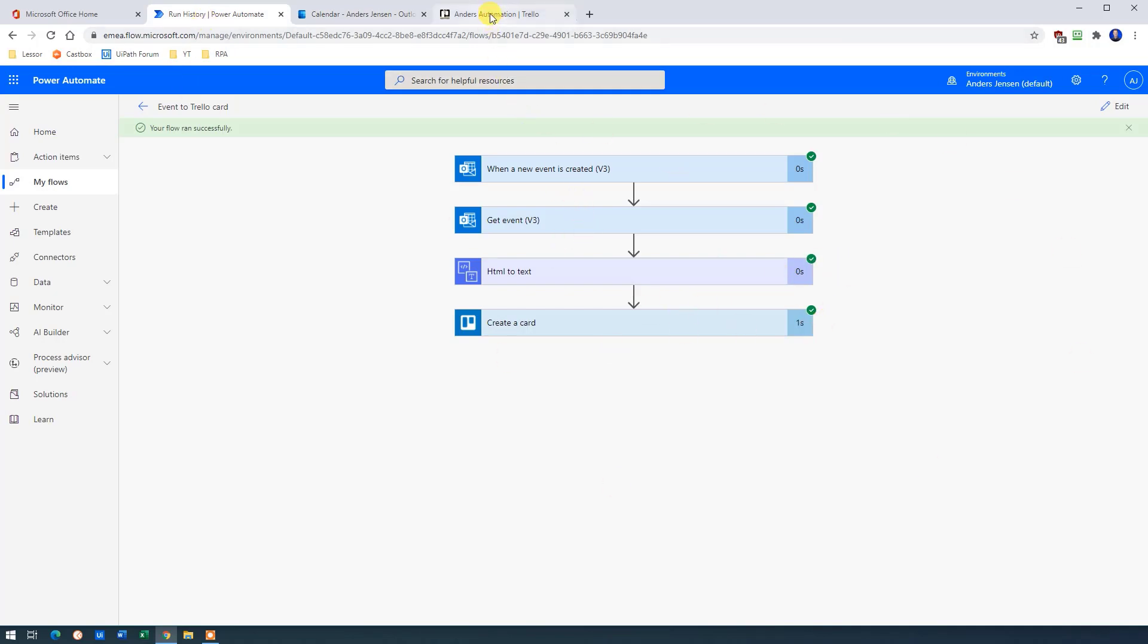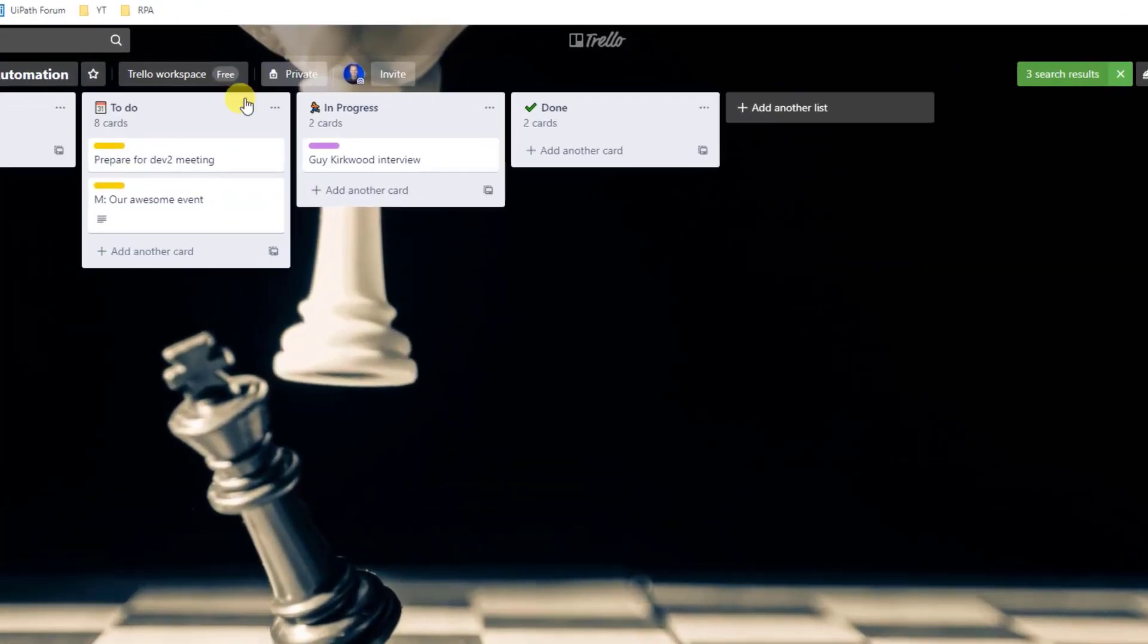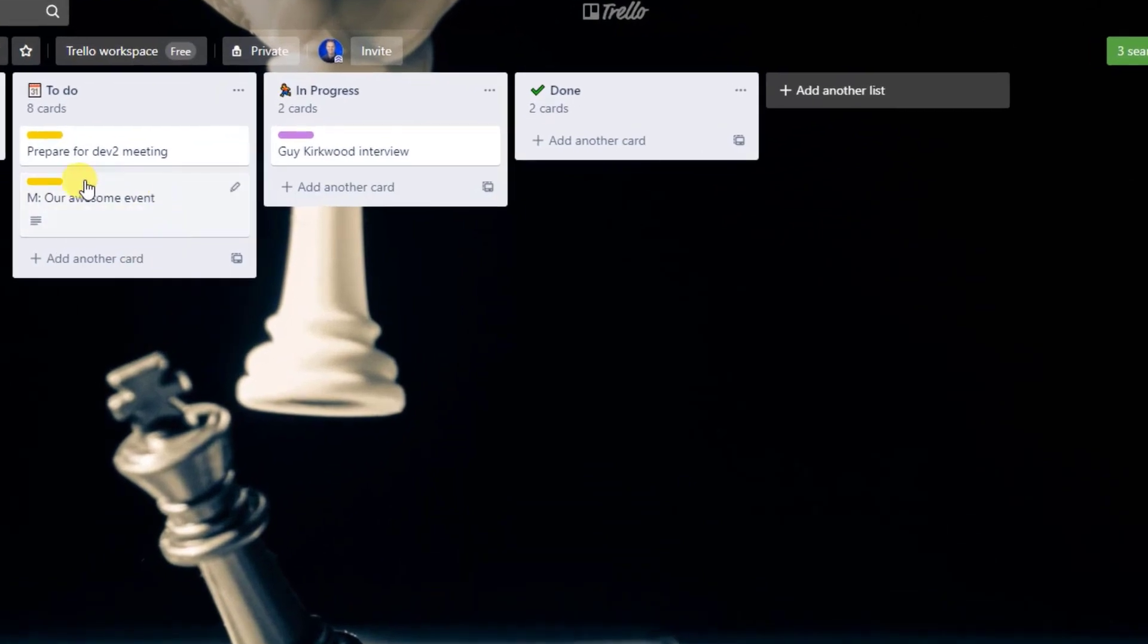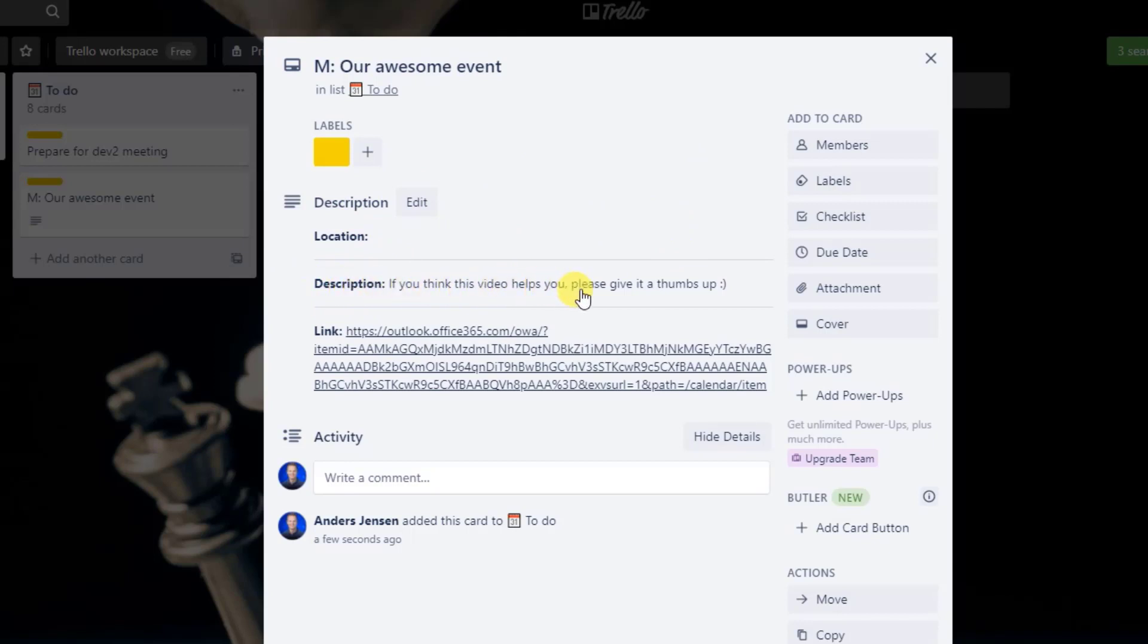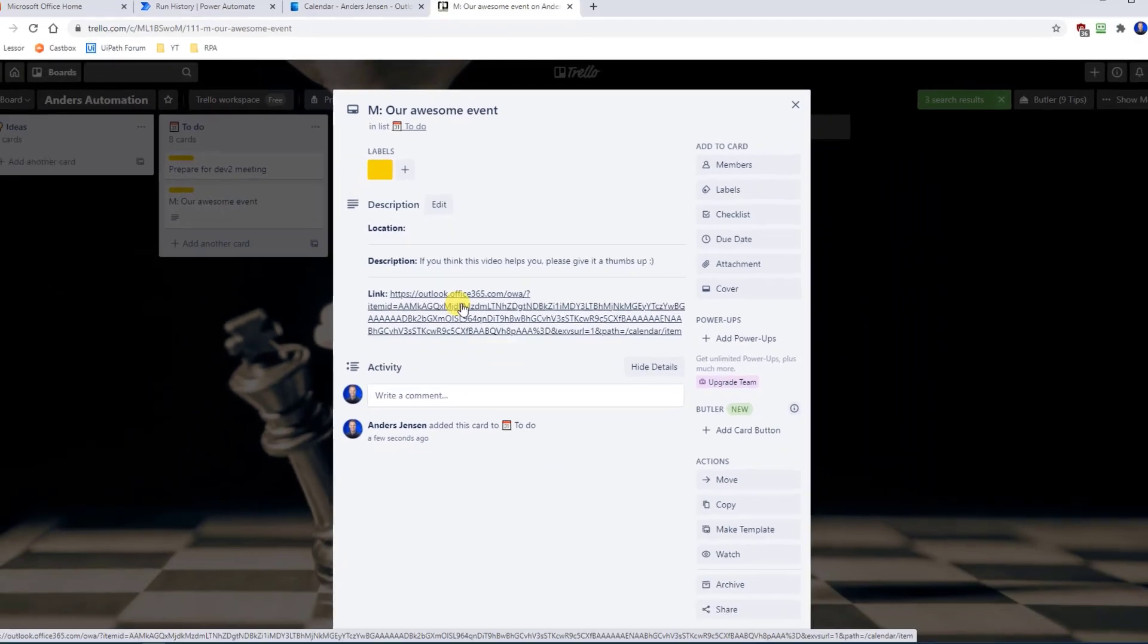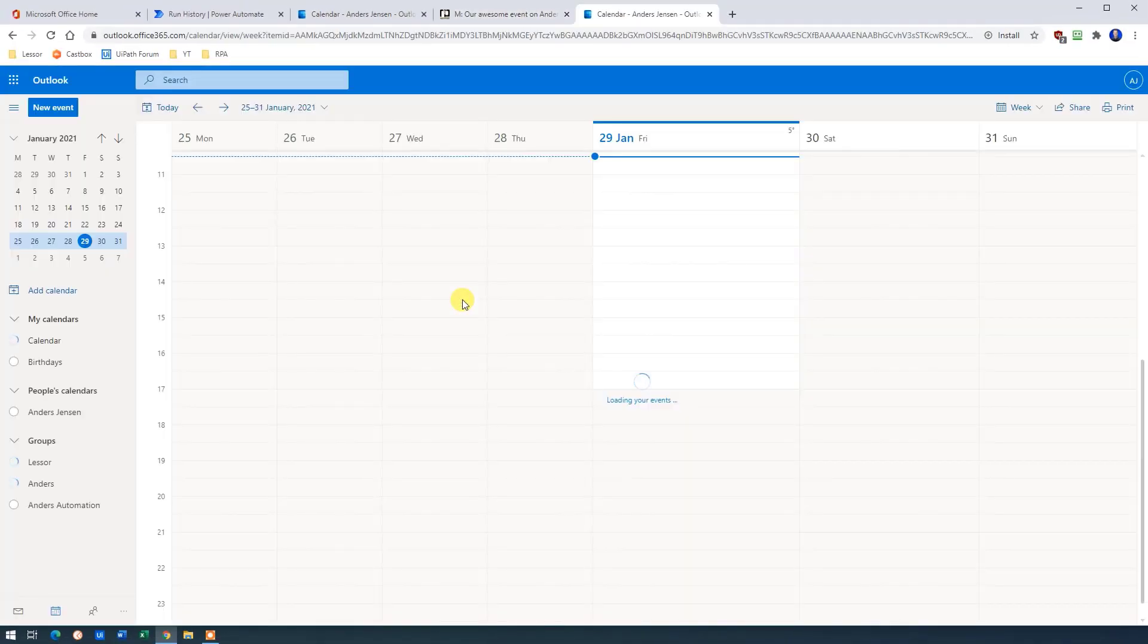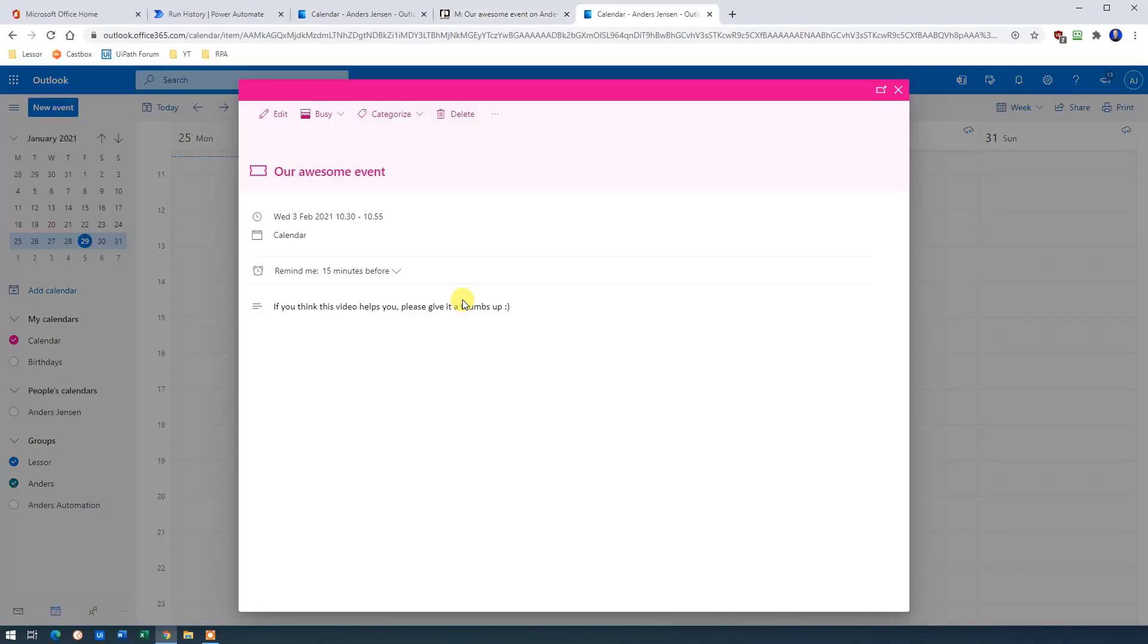Then we go back to our Power Automate flow and we can see that our flow ran successfully. So let's go Trello like this. And we have our Trello card here. We can see the prefix is M. That is because it's a meeting. That's fine. So click inside it. And this is our nice format. We have the location. We didn't specify anything here, but we could change that if we wanted. Then we have the description. If you think this video helps you, give it a thumbs up. And then we have a link to this event. If I click here, it will take me to the event. That's nice. I can edit it.